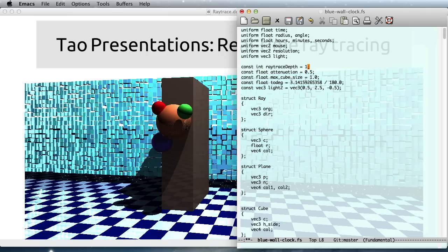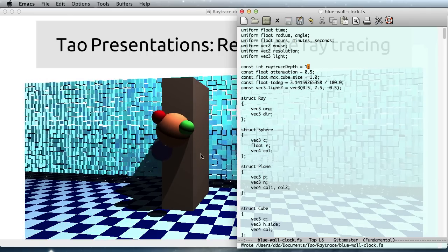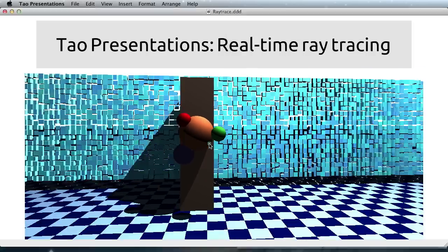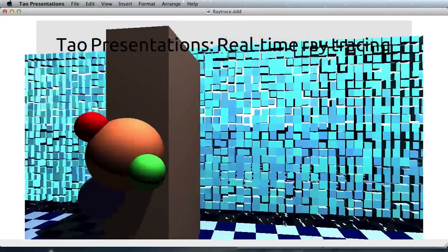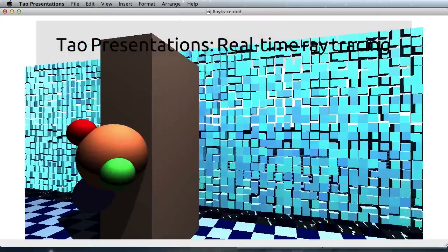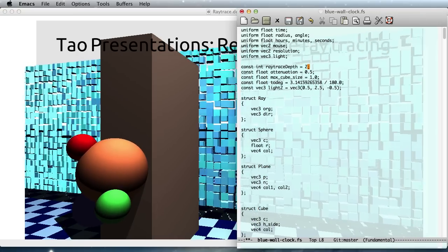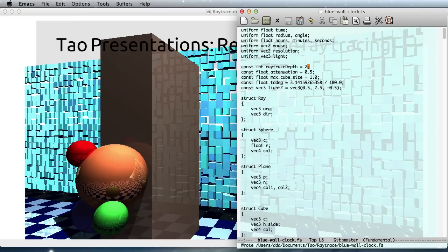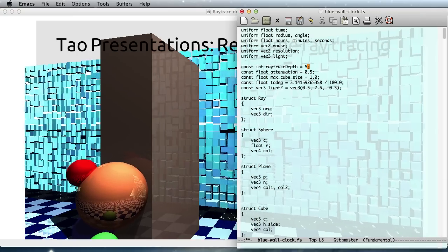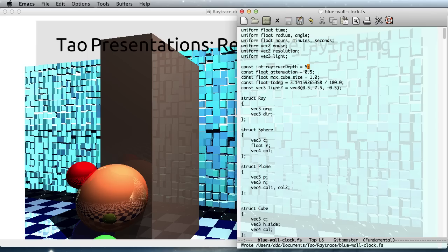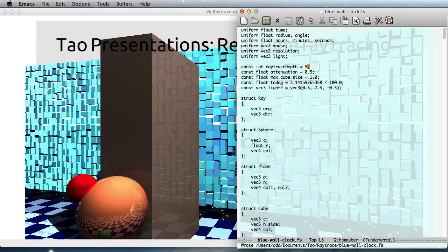So we see the number of reflections here, but the reflections go away if I make this smaller. So you see that now this cube looks bland, and with two reflections we get this first level, and I can go farther like we had before.